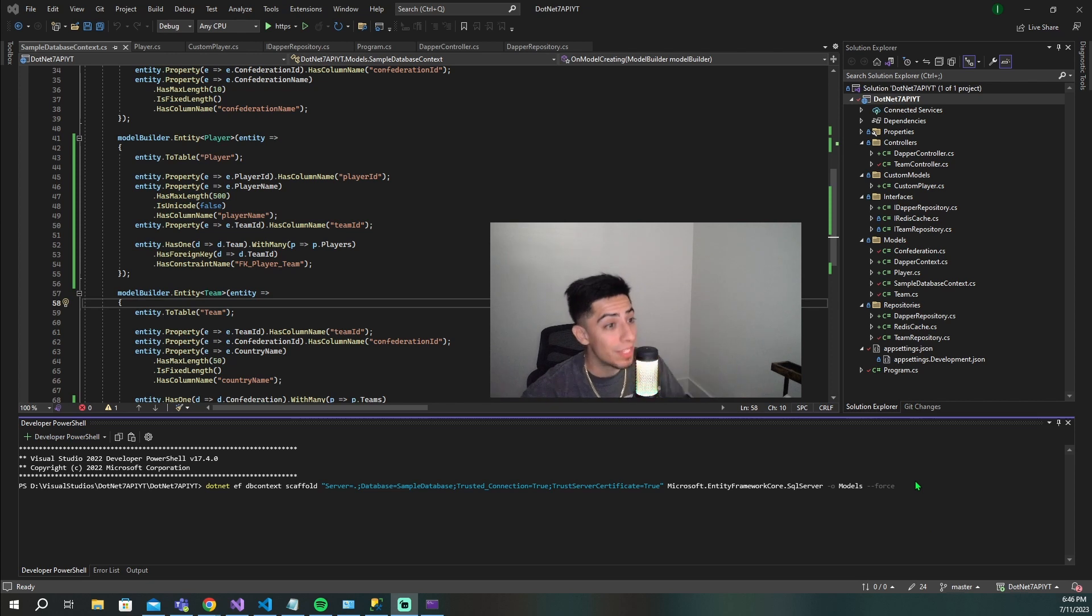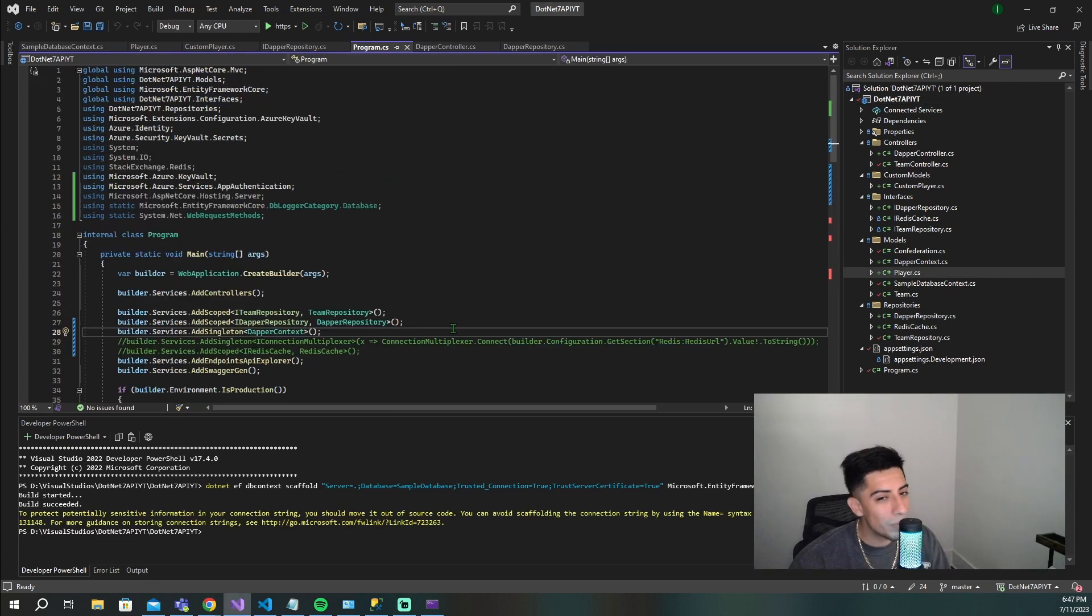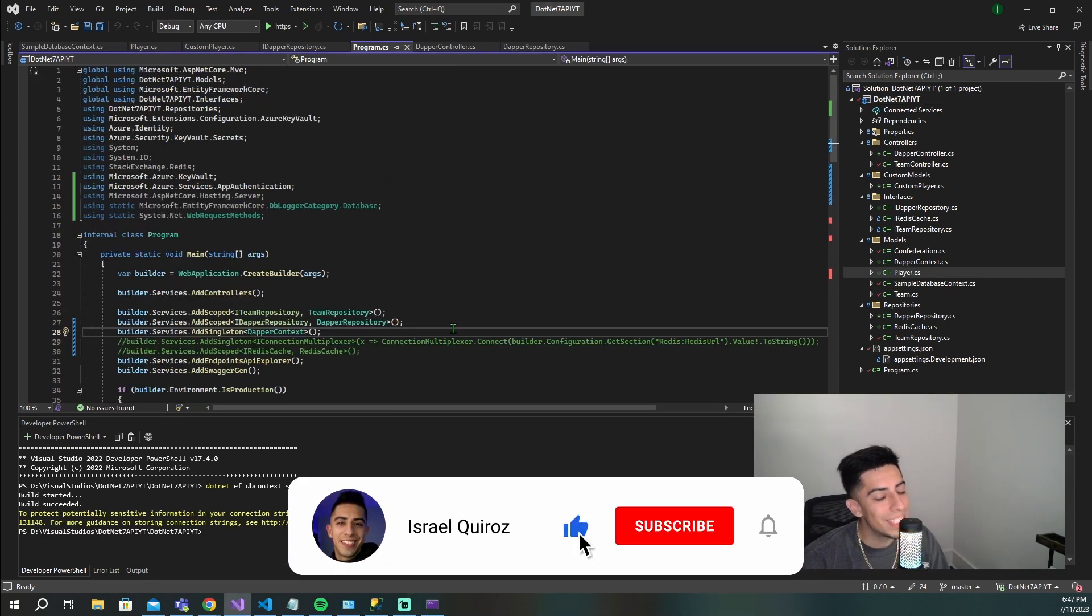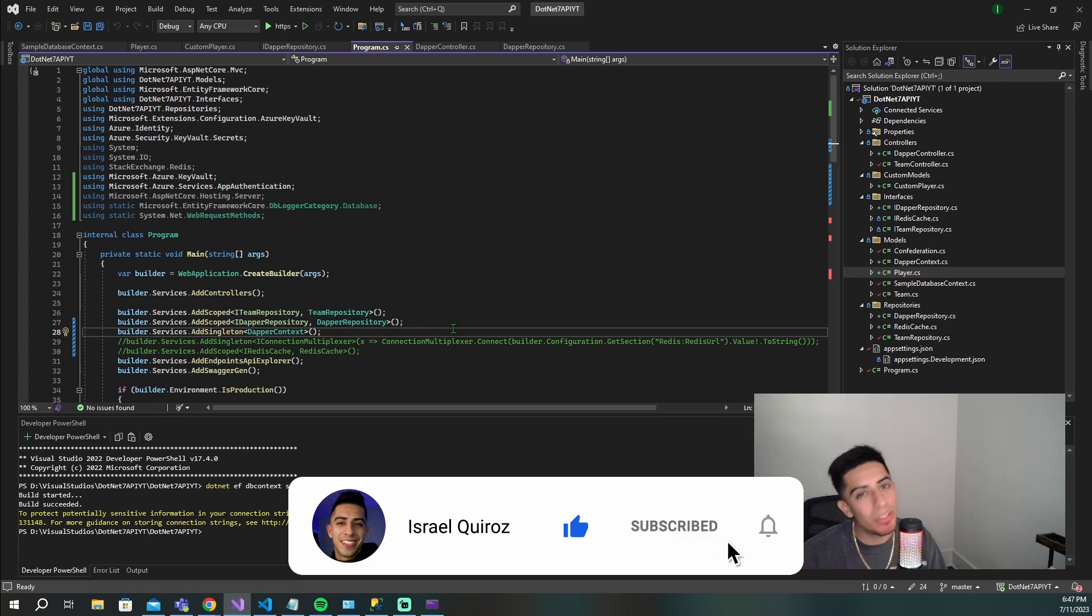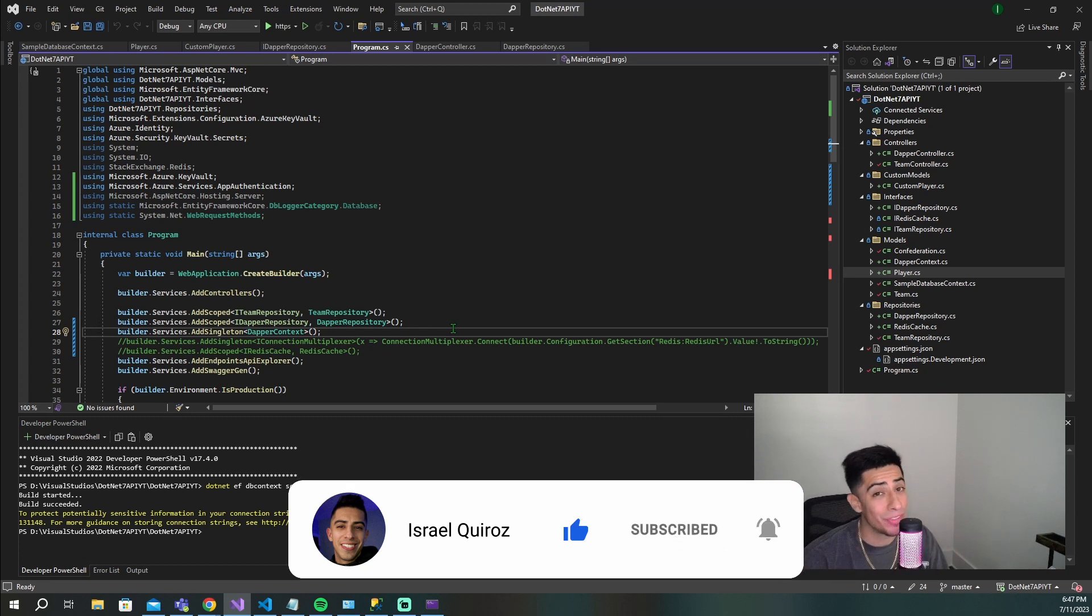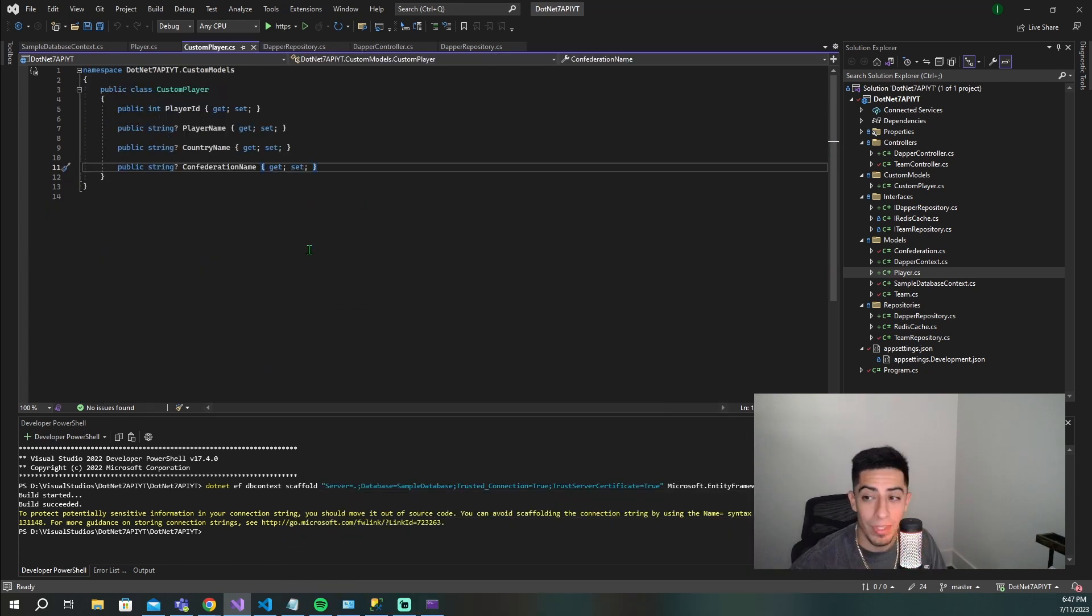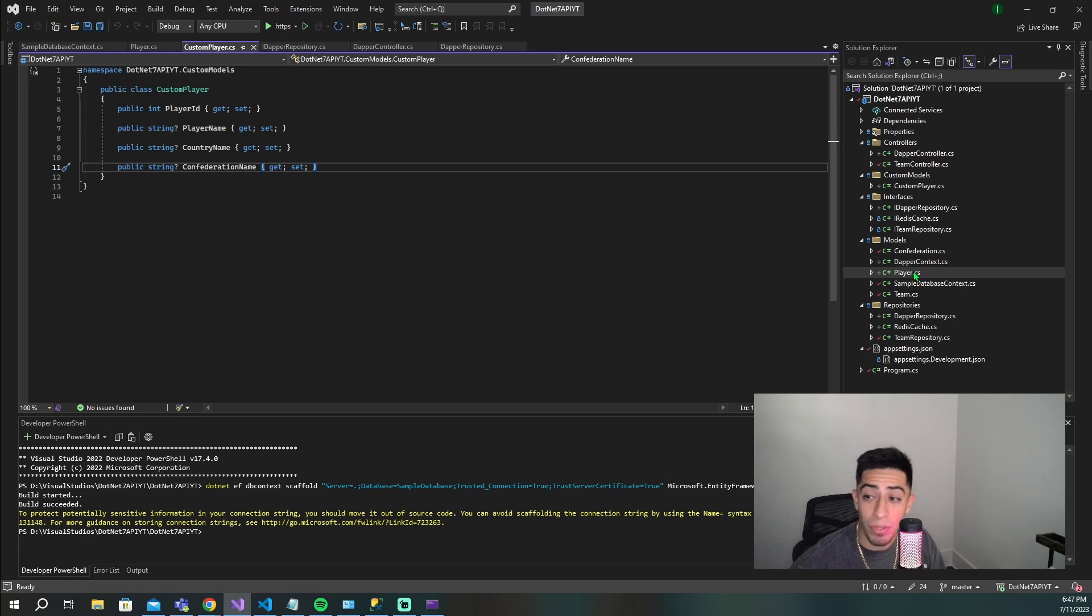I'll be right back once it's done. But right before we check to see if everything's scaffolded correctly, if you enjoyed this video and found it helpful, please drop a like on this video so it can spread to more developers on YouTube. Thank you. So now let's go check out our models.